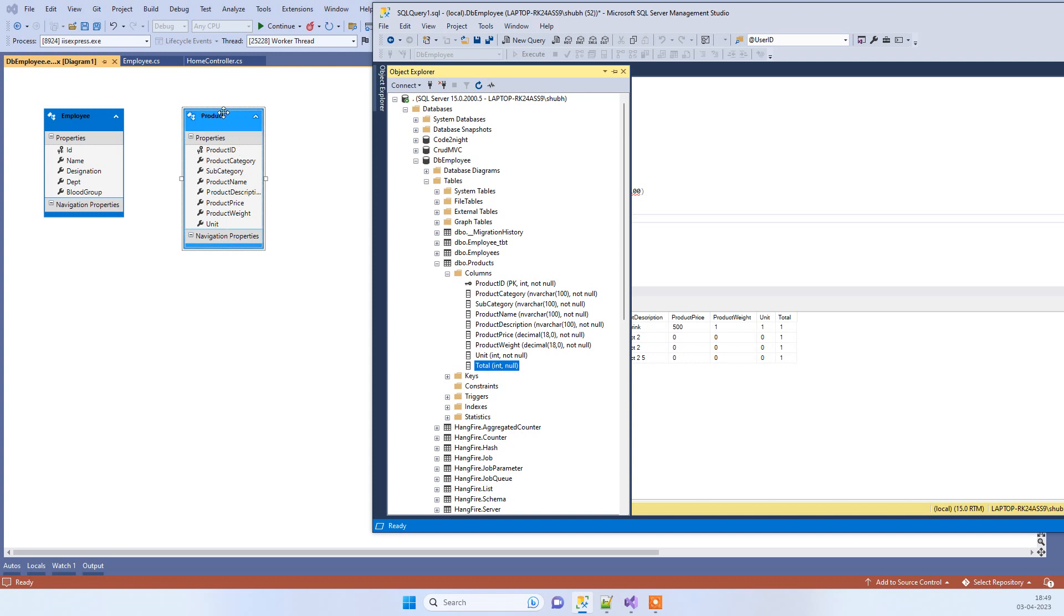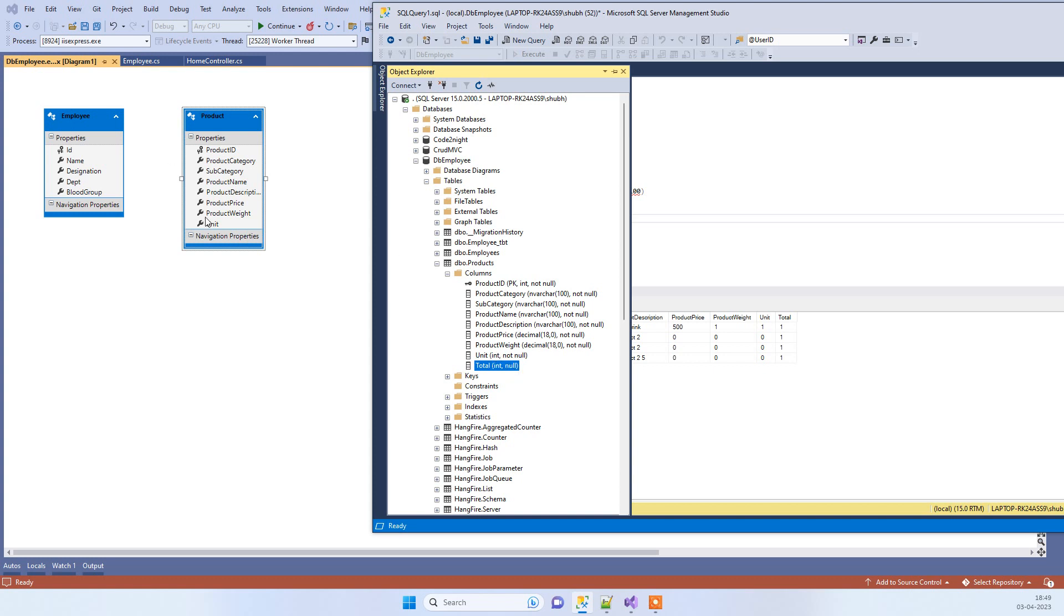This is because you have already created the Entity Framework EDMX file. You have added one new column in the table afterwards and you have not refreshed your Entity Framework. So in that scenario you will receive this error. Basically what we have to do is make sure that either we delete the column from the table or we add that in the EDMX file.